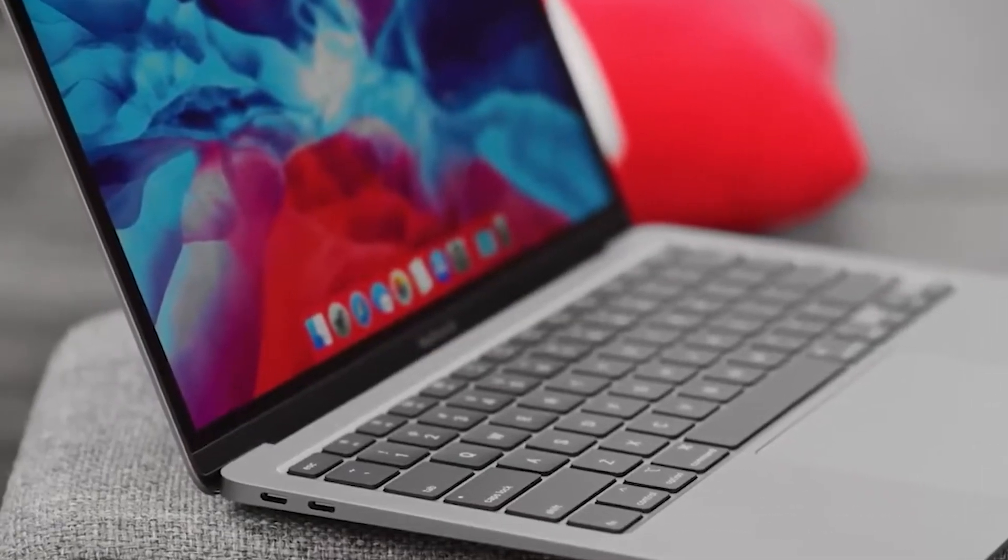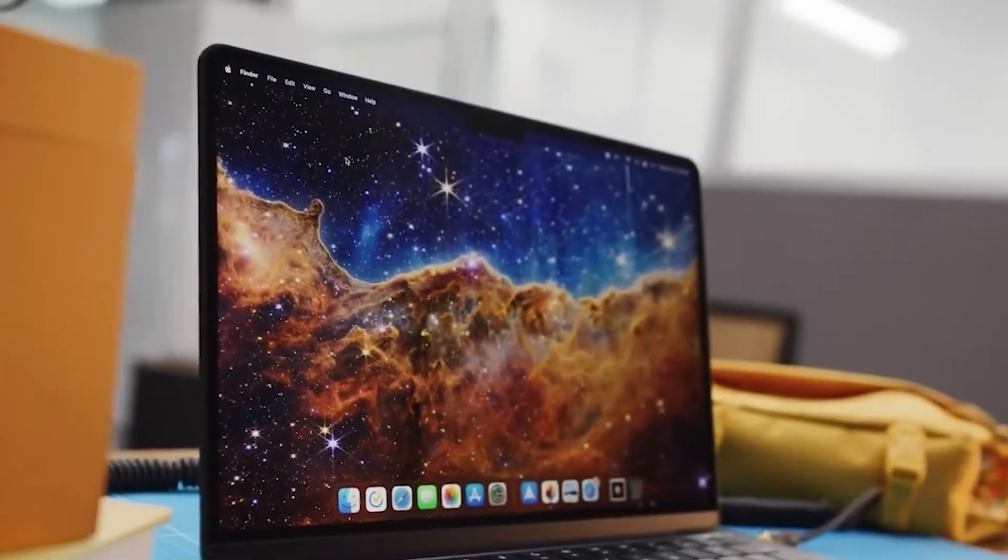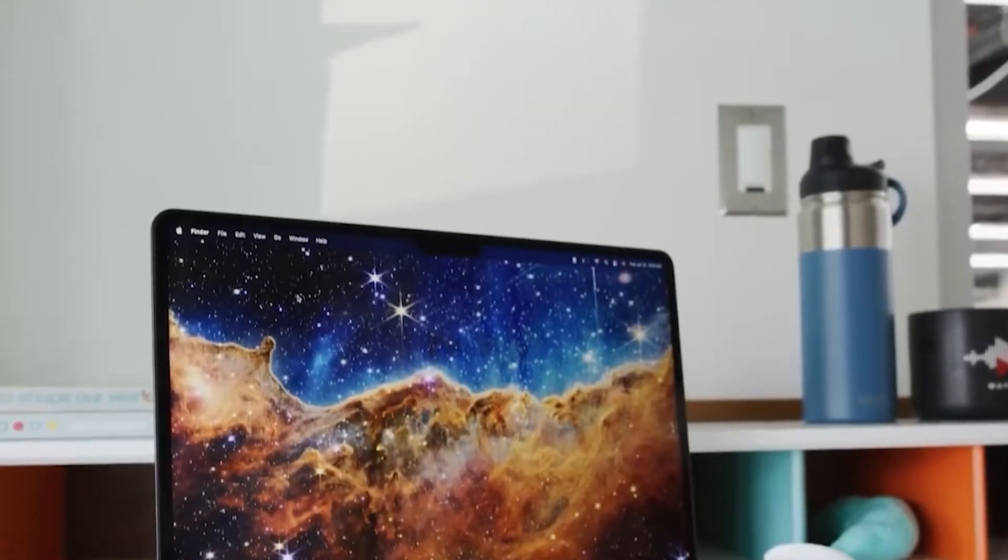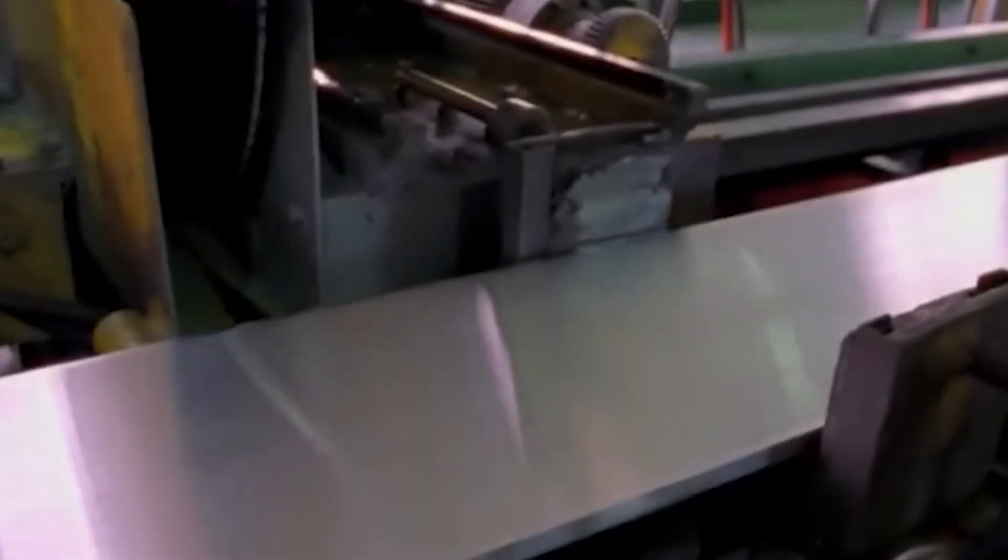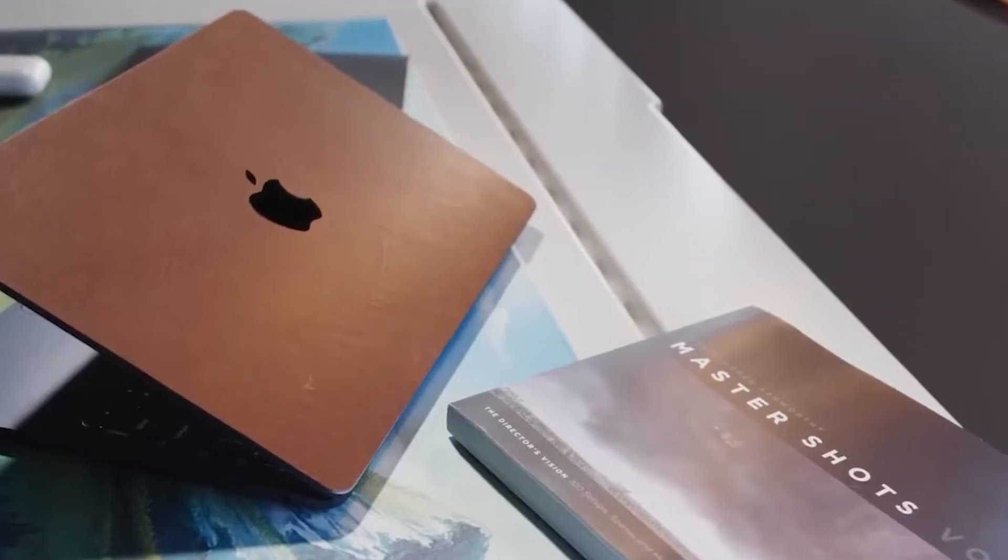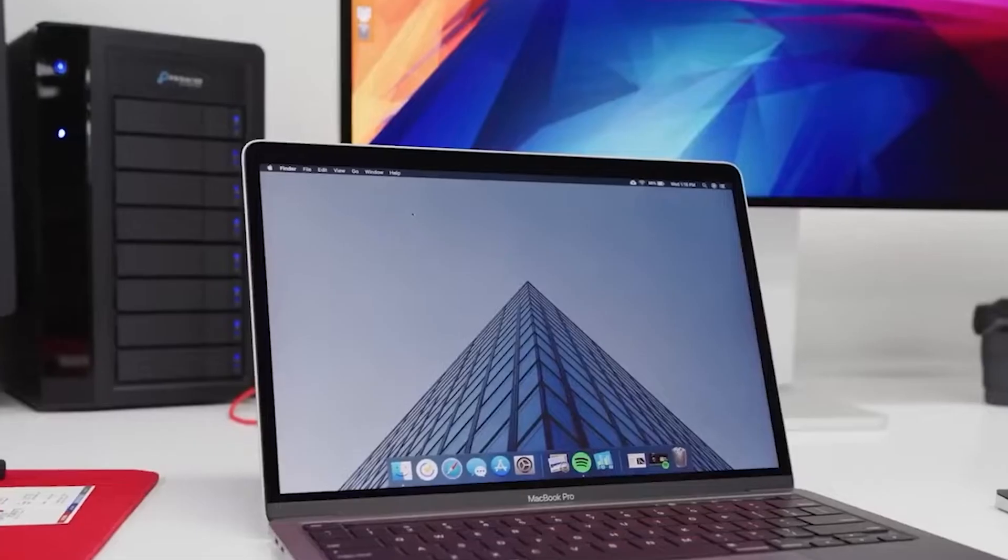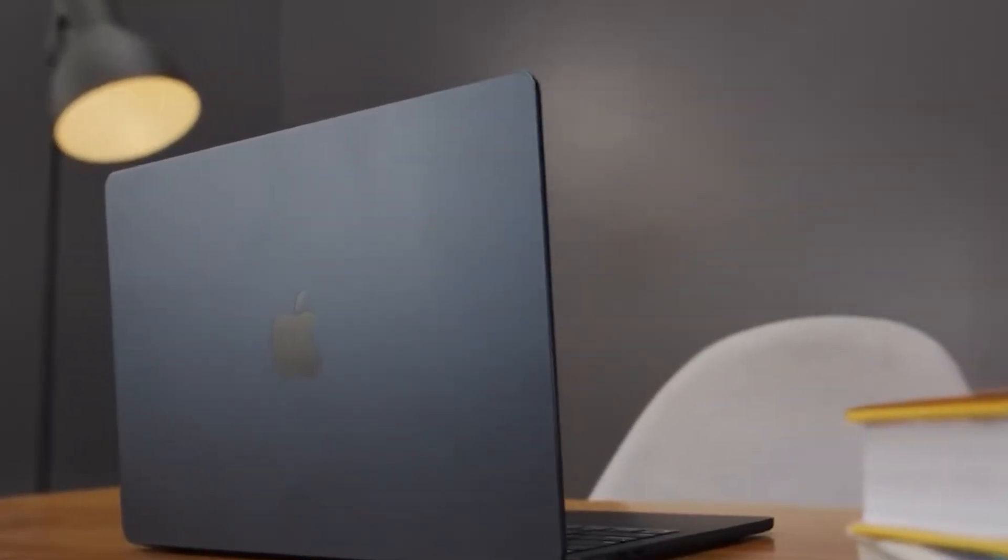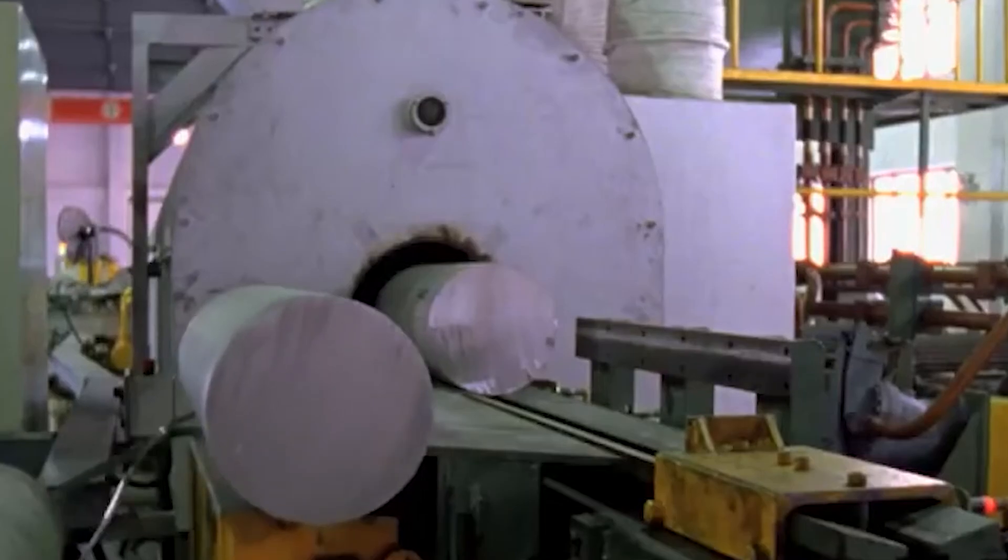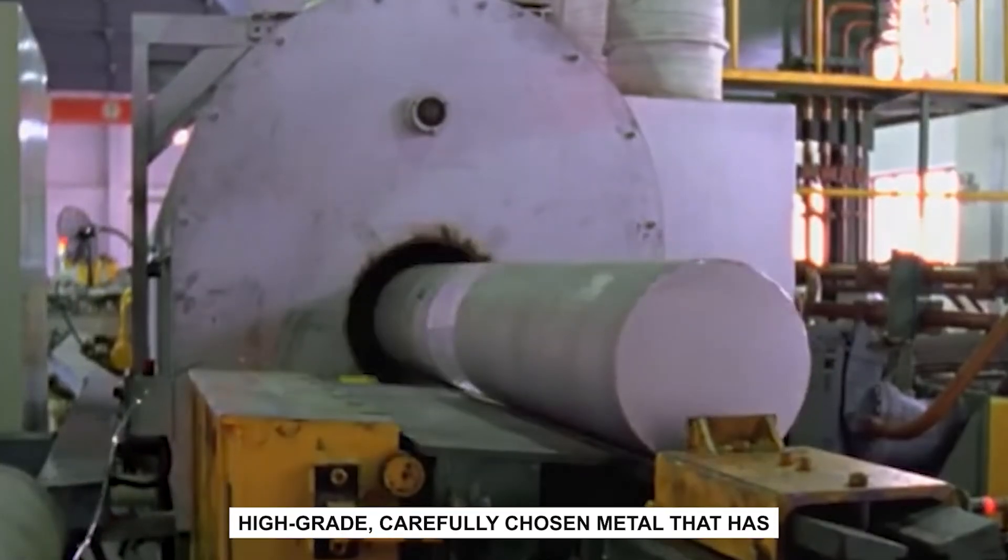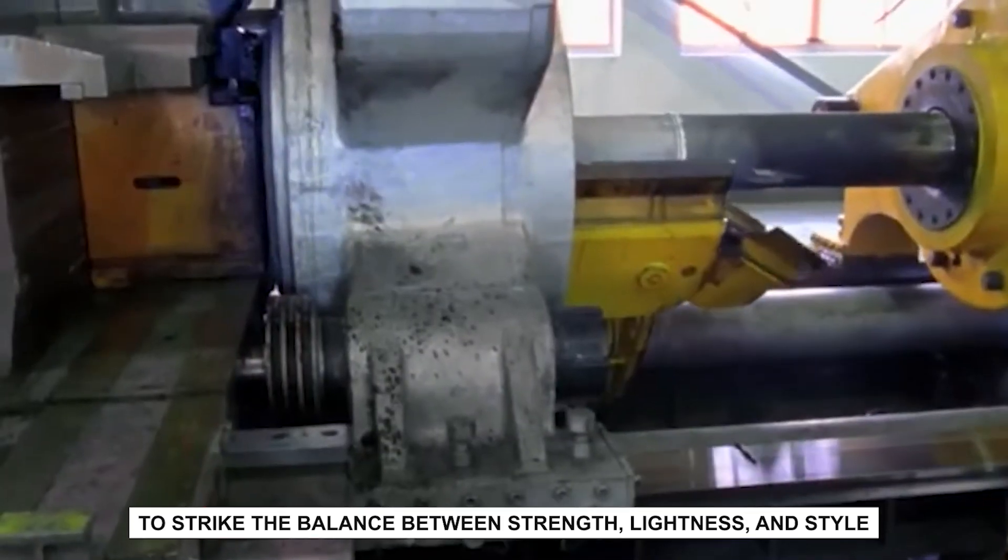When people think of Apple, they usually picture the polished end result. That sleek silver laptop resting on a cafe table, glowing logo catching the light like some kind of status badge. But the truth is, the real story begins much earlier, in a setting that feels less like a futuristic tech lab and more like an industrial warehouse stacked with raw materials. The MacBook's journey starts with aluminum. And not just any aluminum, this is high-grade, carefully chosen metal that has to strike the balance between strength, lightness, and style.